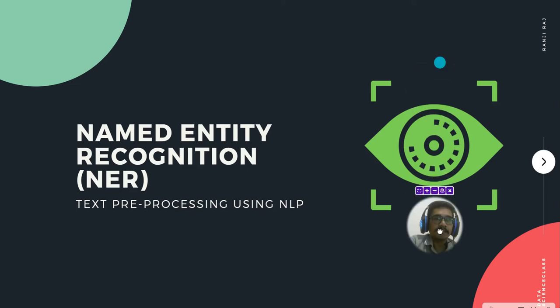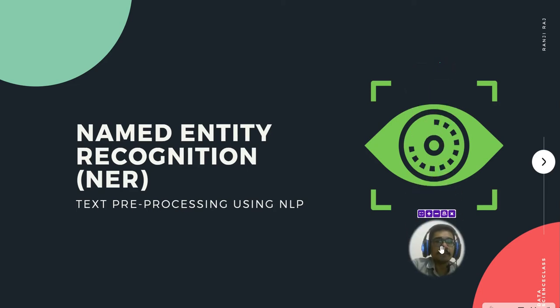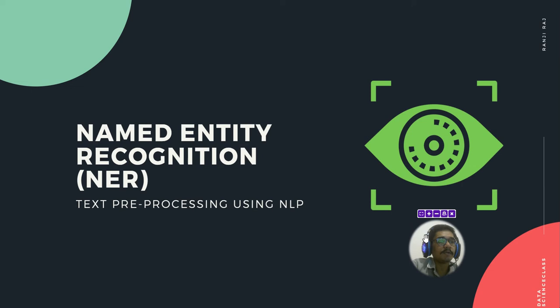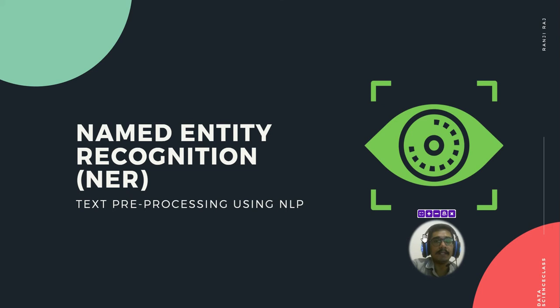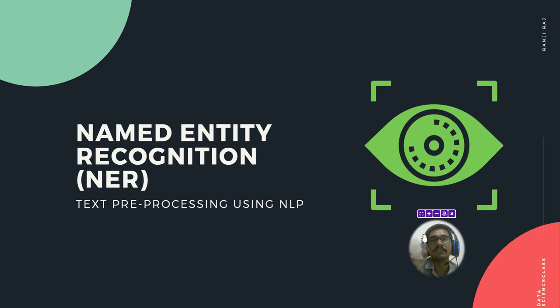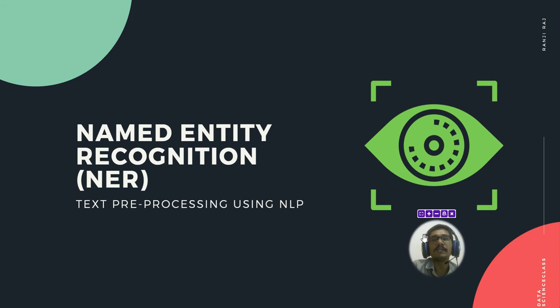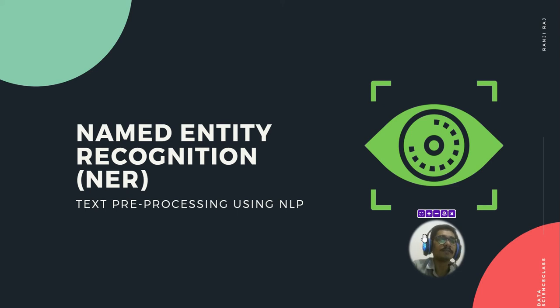Hello people, welcome back to my channel. In today's video, we'll be seeing what is Named Entity Recognition, that is NER in NLP. So far we have discussed POS tags, chunks, and different things. NER is one of the last components in NLP. Thereafter, we'll be doing different applications and other techniques.